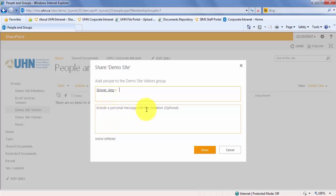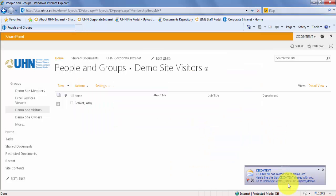There's also the option of including a personal message. Let's click Share. The user will now receive an email notifying them that they now have access to the site.